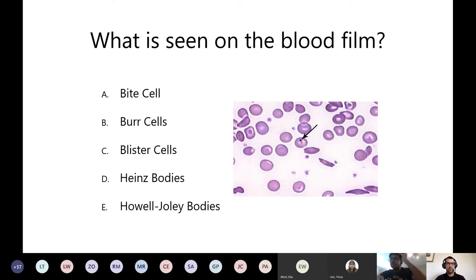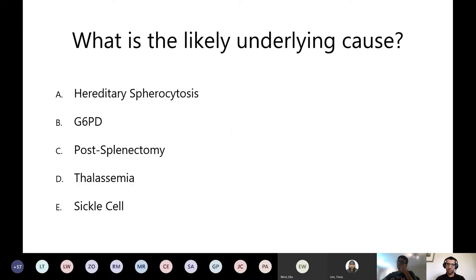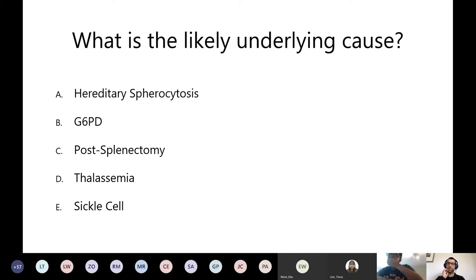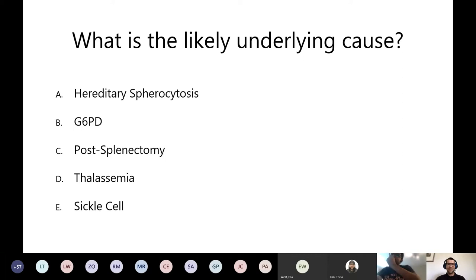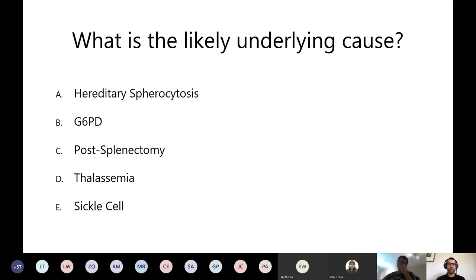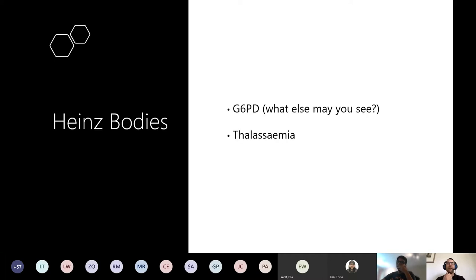80% of you went for option D and 20% for option E. Before revealing the answer, what does everyone think the underlying cause is - hereditary spherocytosis, G6PD deficiency, post-splenectomy, thalassemia, or sickle cell? 95% of you have gone for option B - G6PD deficiency.